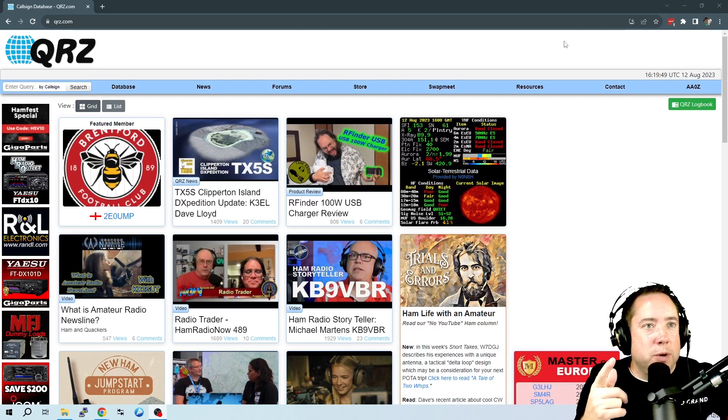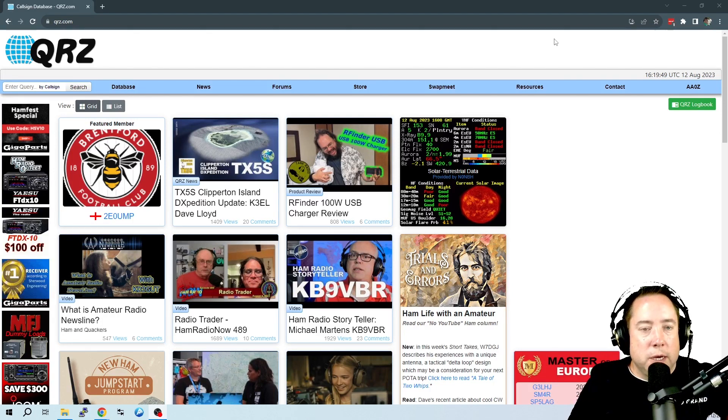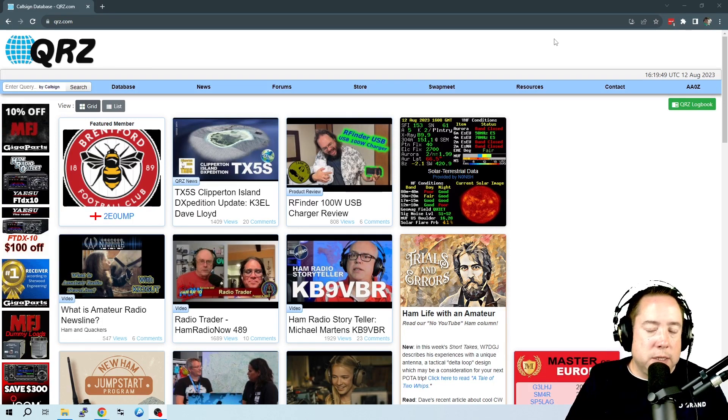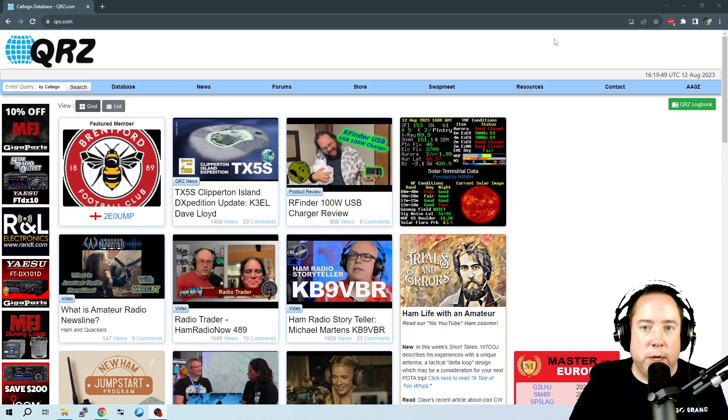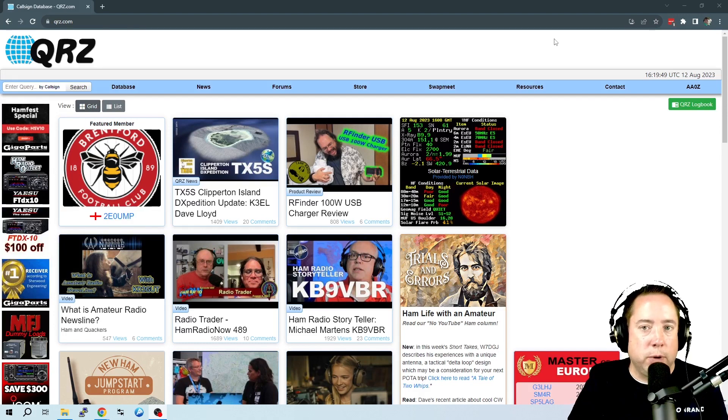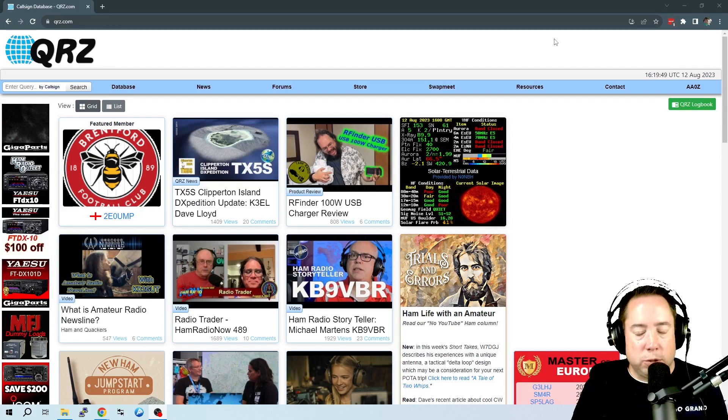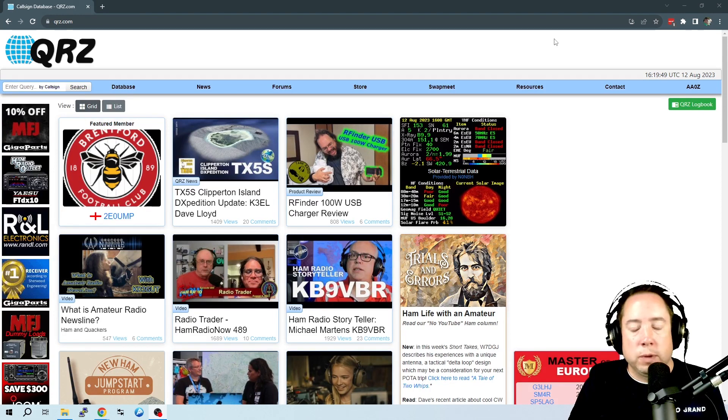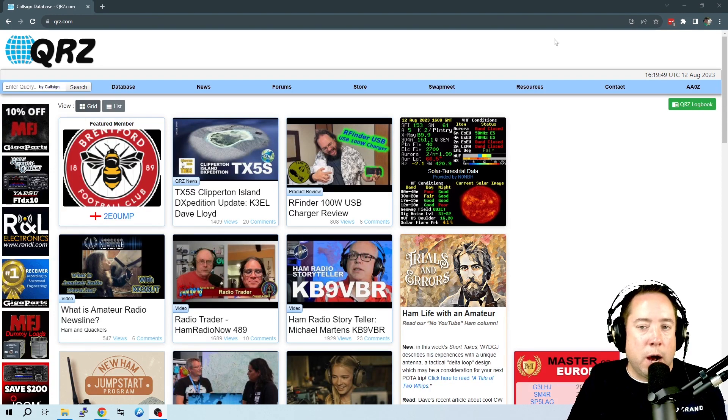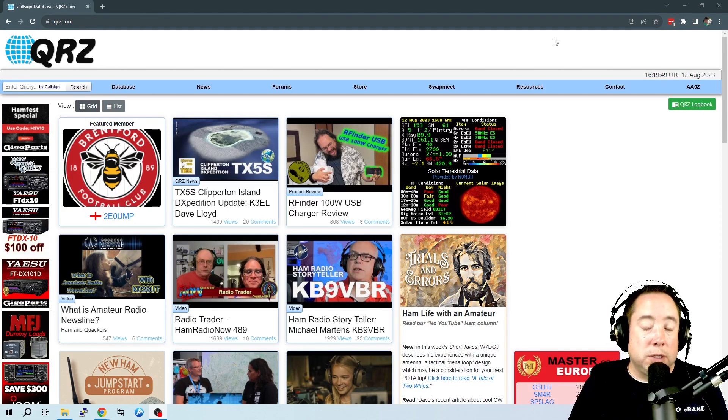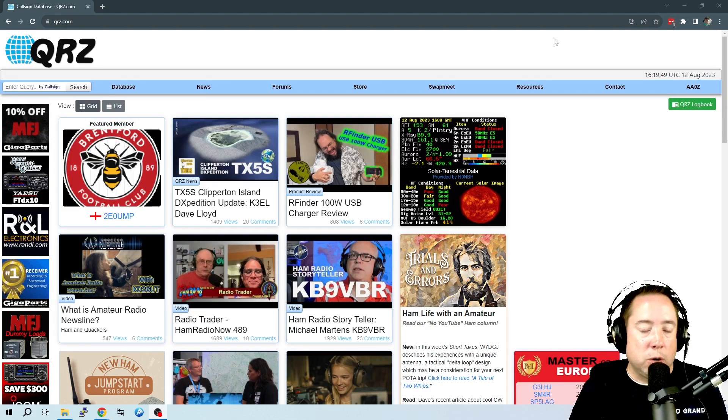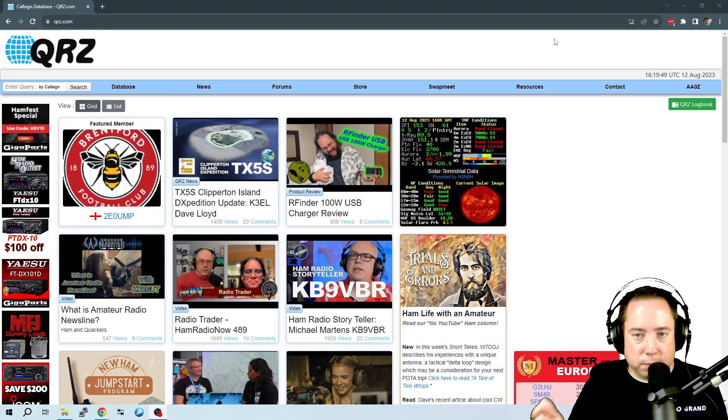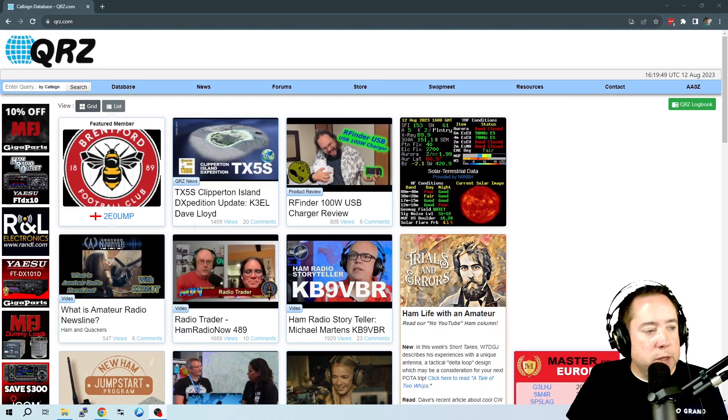So I think everyone is familiar with QRZ. If you're not, this is where I go to look up information about ham radio operators, like their email address if I want to email them, or how to send a QSL card. Some people don't even do QSL cards. They want to do Logbook of the World, or Clublog, or something other to confirm QSOs.